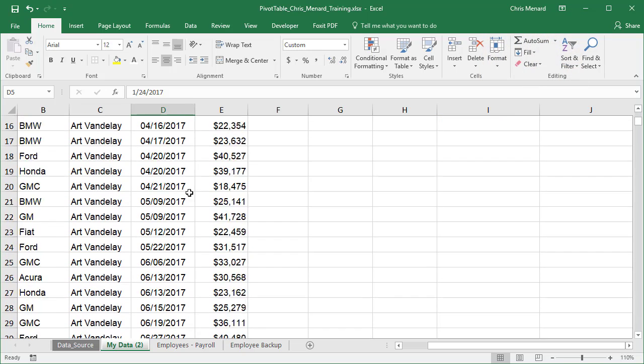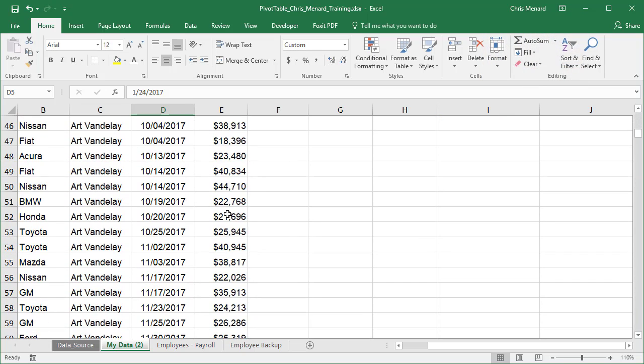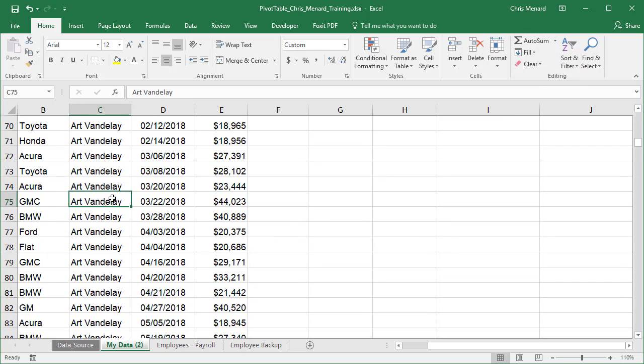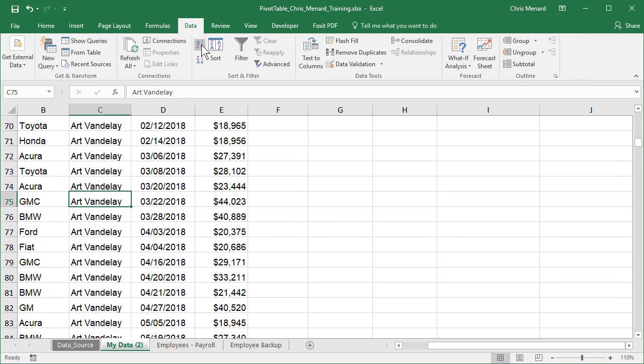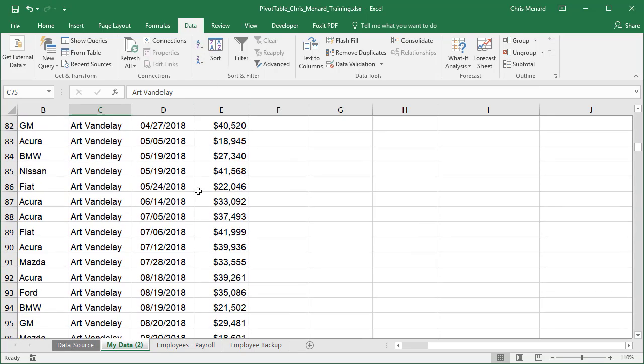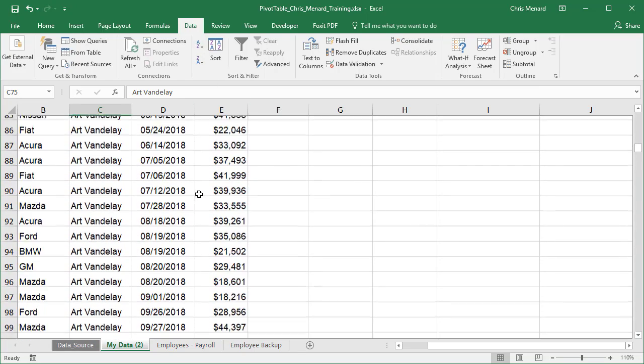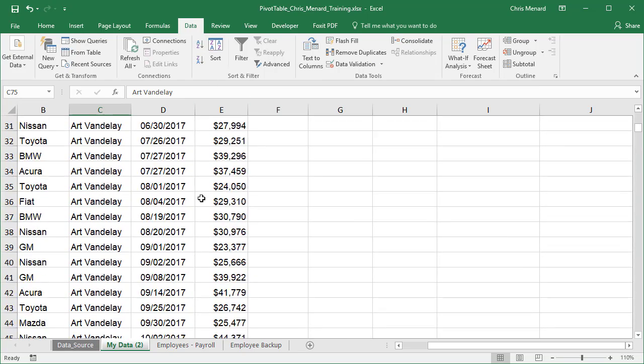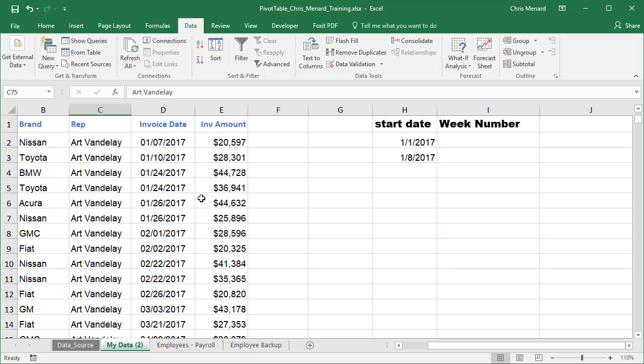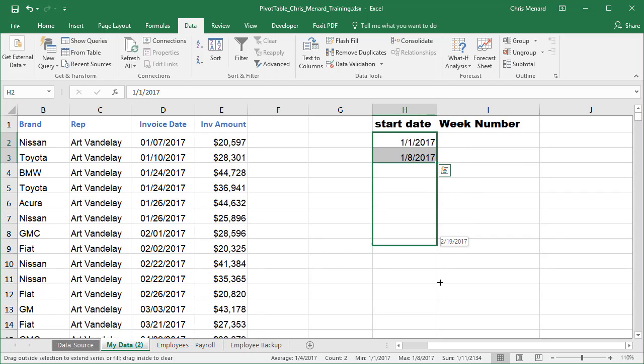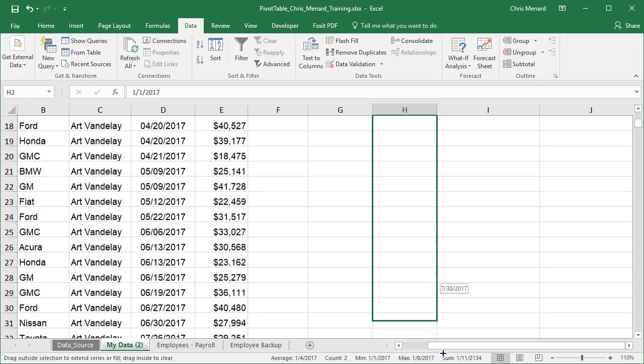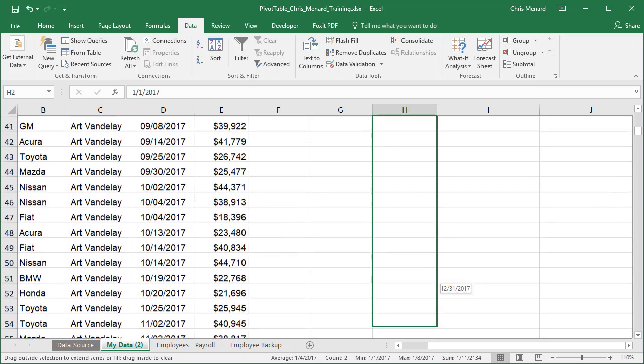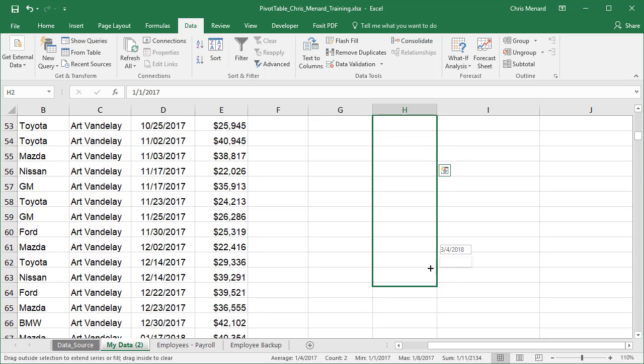In fact, I'm going to scroll through here and let you see some of the dates. Let me just sort, make it easier. You can look at those dates and see that I have multiple years in here. Let's pull that down until we get to December.